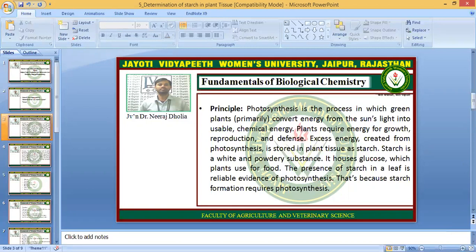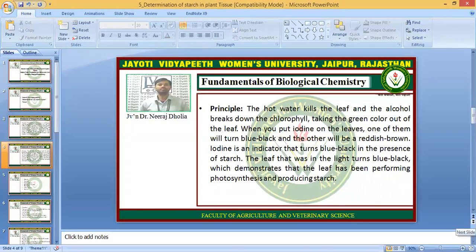Starch formation requires photosynthesis. In the practical, we use hot water that kills the leaf, and alcohol which breaks down the chlorophyll, taking the green color out of the leaf. When you put iodine on the leaves, one of them will turn blue-black and the other will be a reddish brown. Iodine is an indicator that turns blue-black in the presence of starch. The leaf that was in the light turns blue-black, which demonstrates that the leaf has been performing photosynthesis and was producing starch.